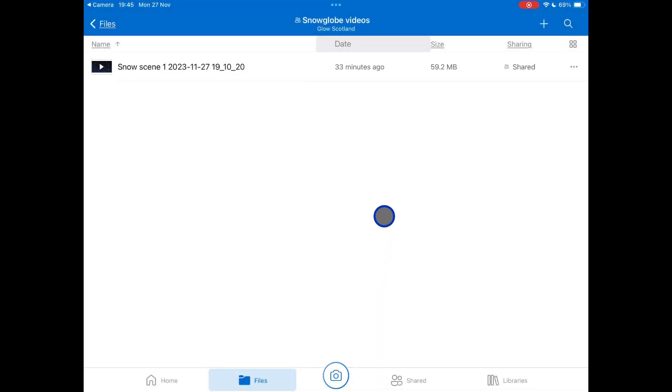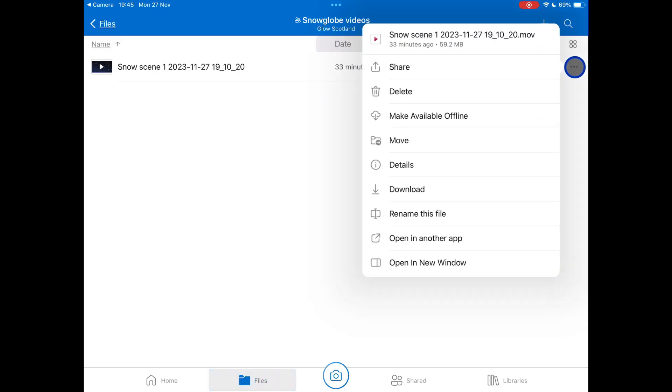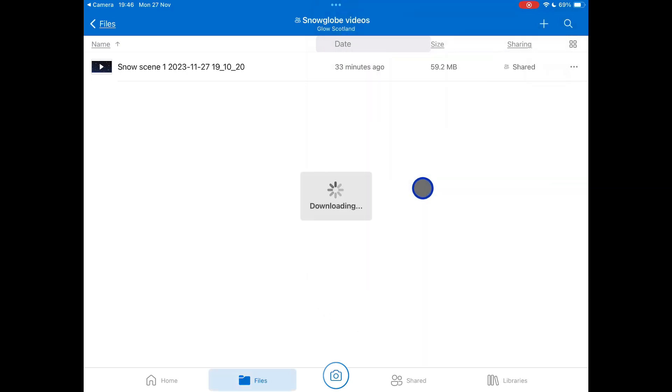Once you've scanned the QR code and you have this screen in front of you, you're going to download the video by tapping on the three dots on the right hand side of the screen next to the file, and then choosing the download option. This will download this straight into your photos app.